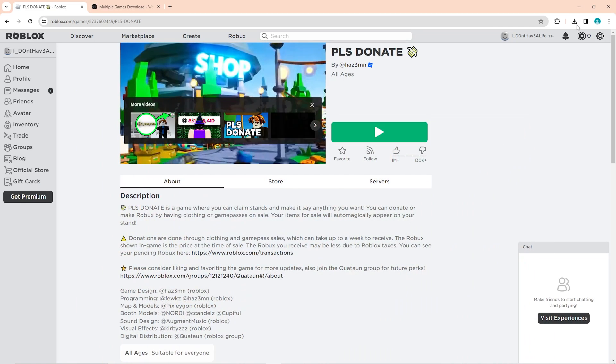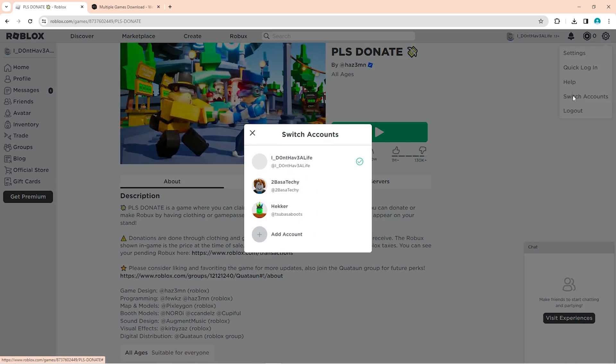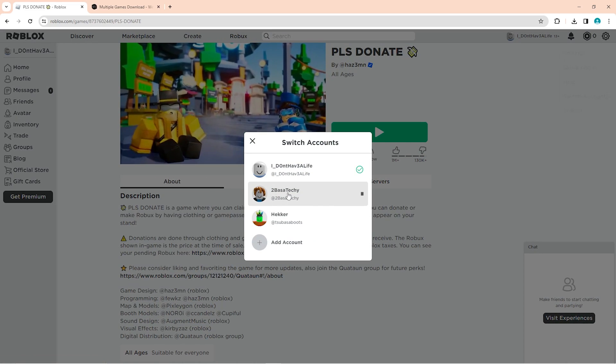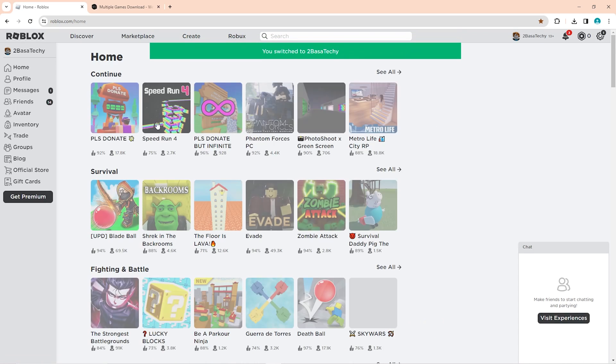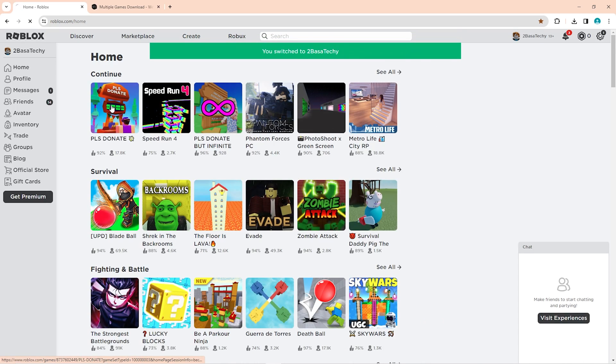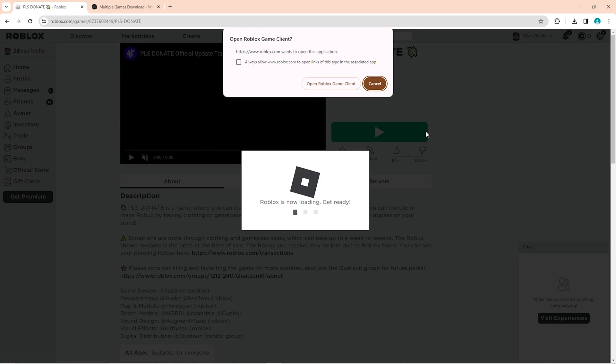You're going to want to minimize out of this one. Head over to your settings and switch accounts and switch to your other account that you want to log into. Now that I'm on here, I'm going to head over to Please Donate as well and I'm going to go ahead and join.